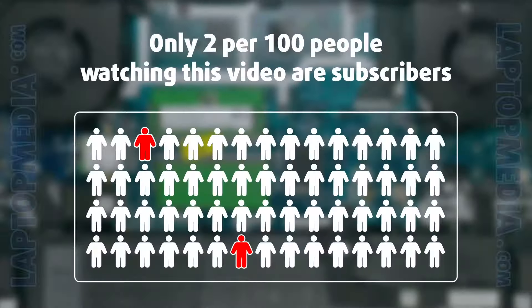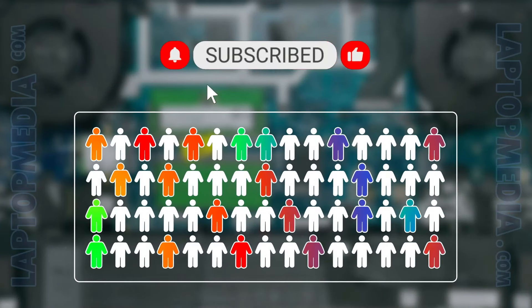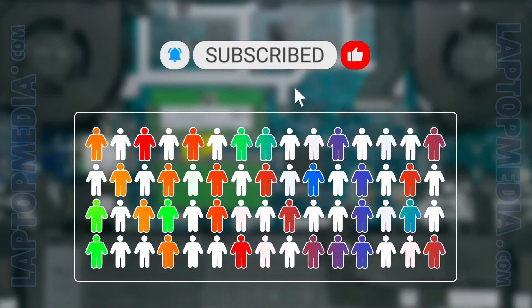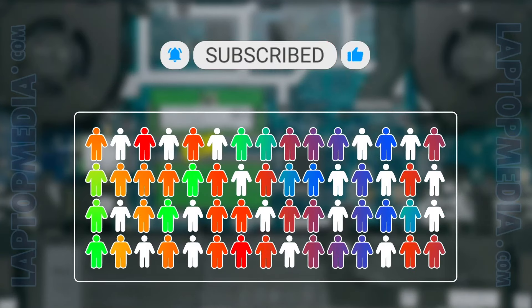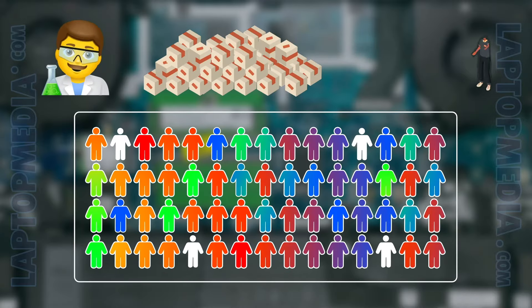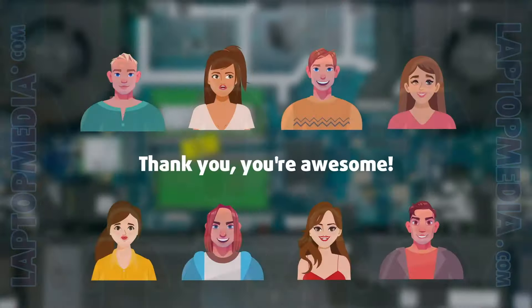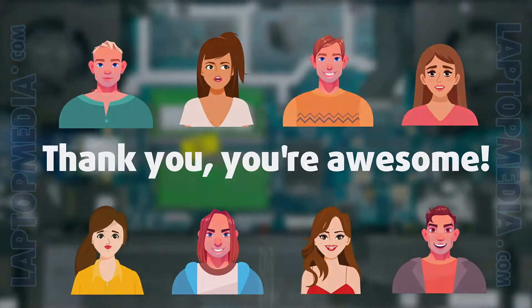Only two per 100 people watching this video are subscribers. If you decide to just start following us, we'll be able to reinvest more in our laboratory, thus making even more helpful videos for you. Thank you, you're awesome.